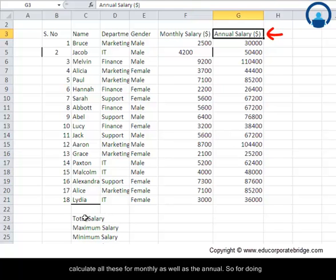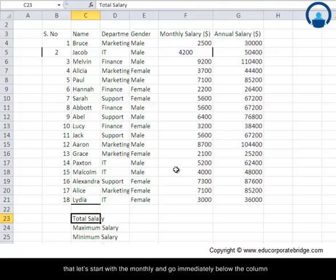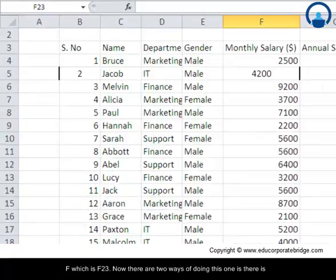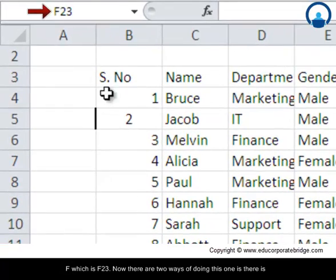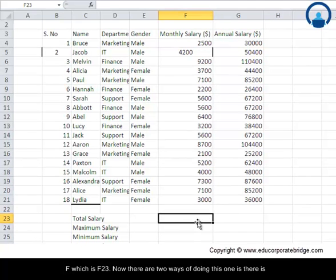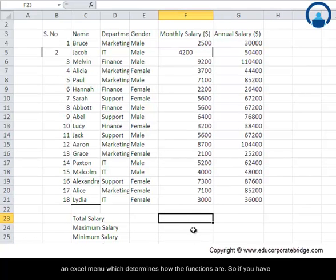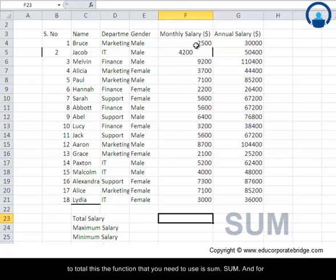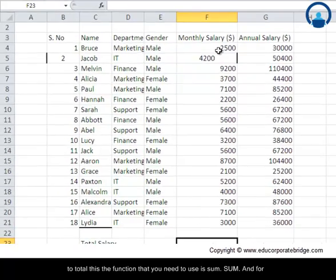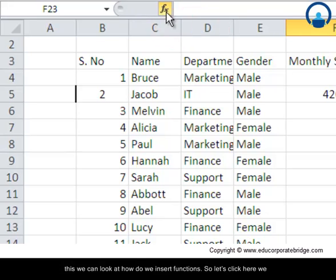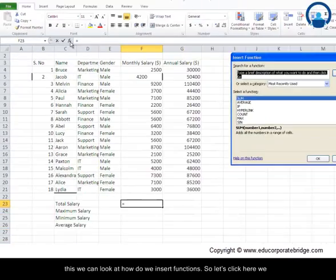So for doing that, let's start with the monthly and go immediately below the column F which is F23. Now there are two ways of doing this. One is there is an Excel menu which determines how the functions are. So if you have to total this, the function that you need to use is SUM, and for this we can look at how to insert functions. So let's click here.